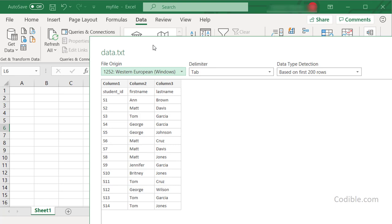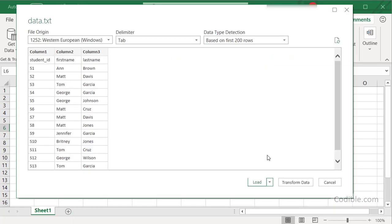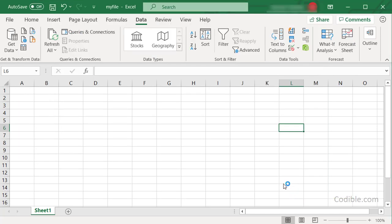Again you'll see this interface. Now, because we have the first row containing the column names, we want to transform the data. So just click on this button here that says Transform Data.